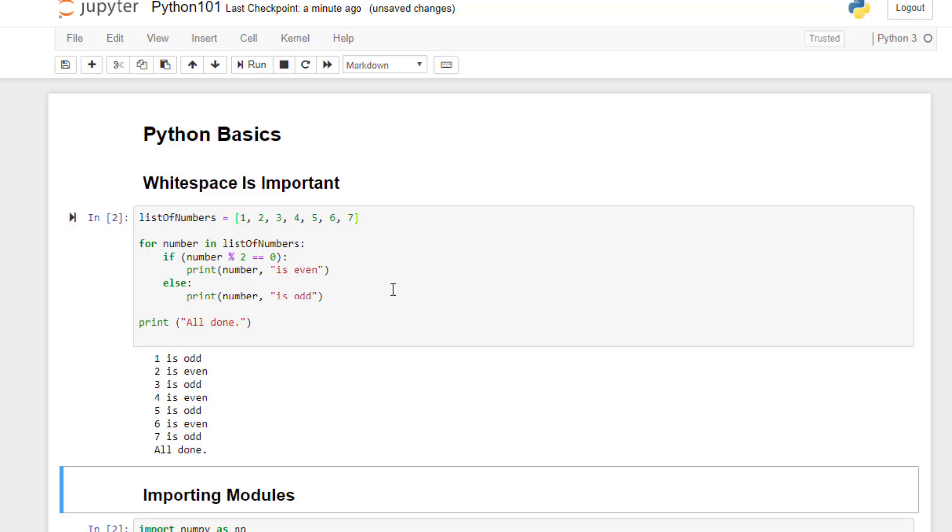Next, we have an example of a for loop in Python. This statement iterates through the list named list of numbers, storing the current iteration in the variable number each time. A for statement does have to end with a colon like this. But now we use indents to indicate what code lives within this for block. And here we have an example of an if else clause.